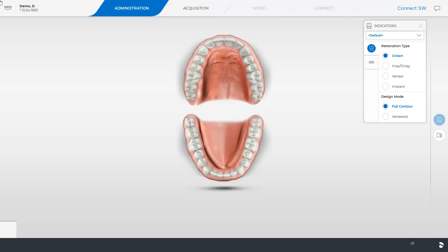We are in the administration phase of the Connect Software 5. At the right edge of the screen, we determine the restoration type and the design mode for our case. Then, we set the position in the odontogram.